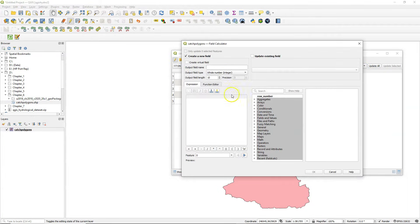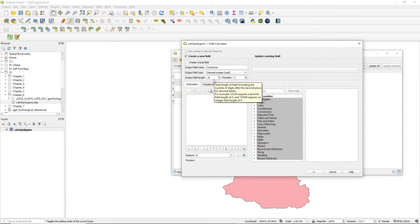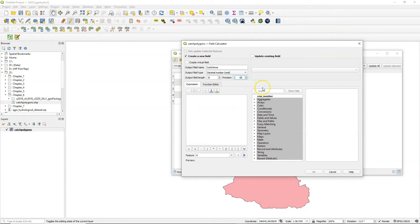Now I go to the field calculator to calculate the areas. The output field name is catch area. It's a decimal number. I keep the length at 10 and I change the precision, the amount of decimals, to 2.